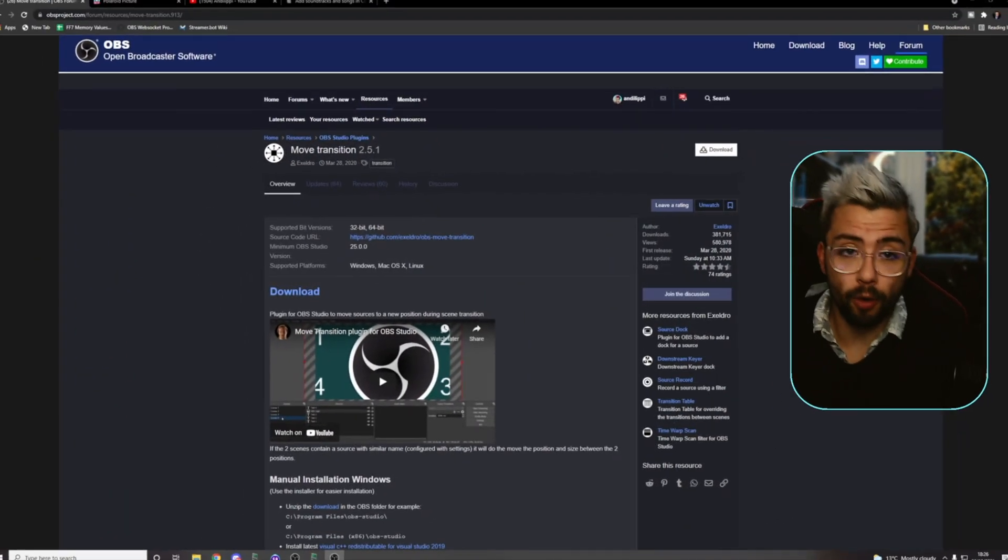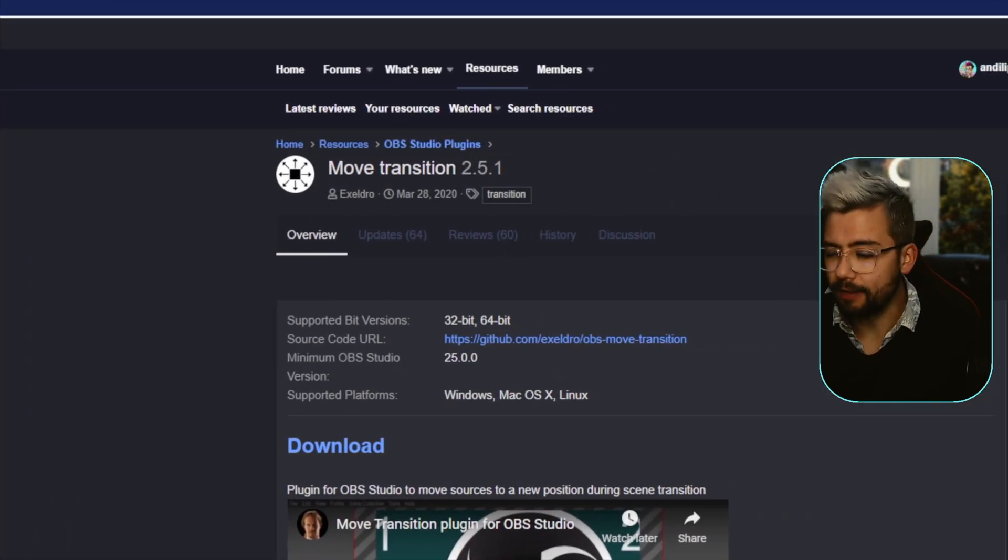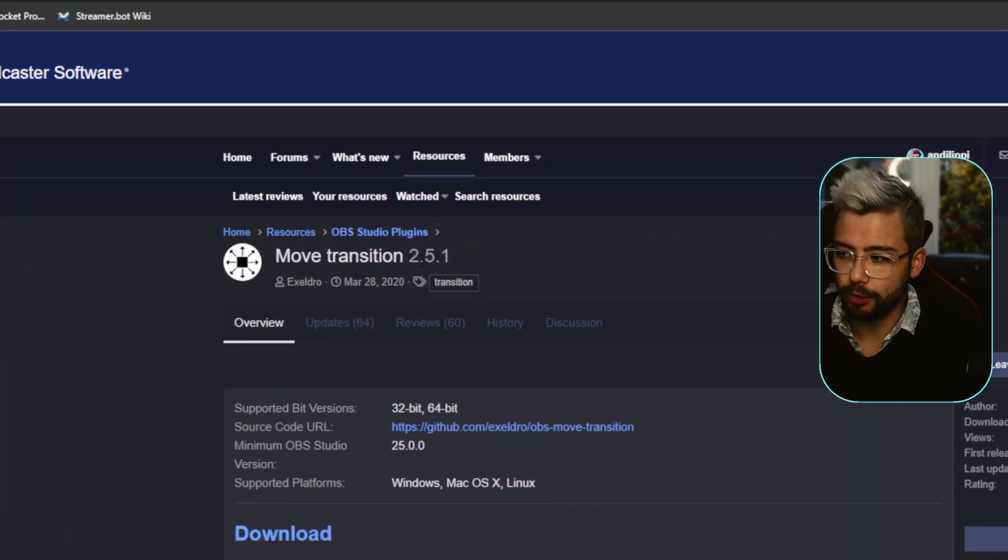So slight disclaimer, I am filming this before the plugin is out, but we're just going to download it from the OBS website here. I will leave the link in the description.